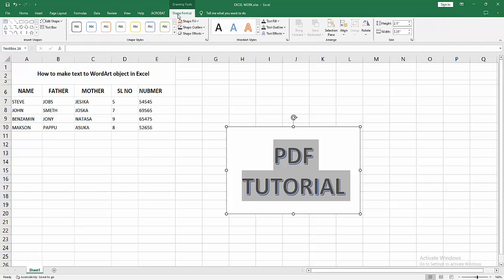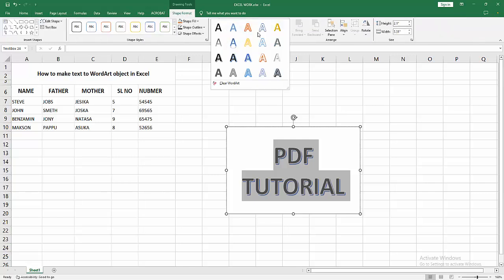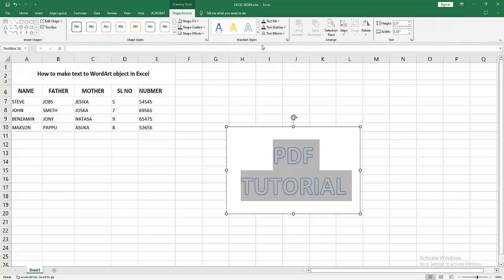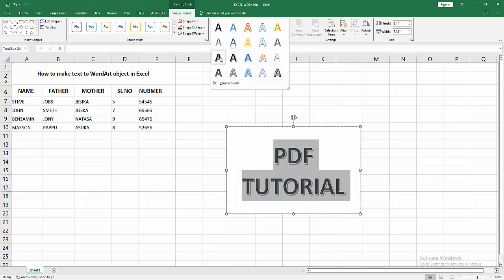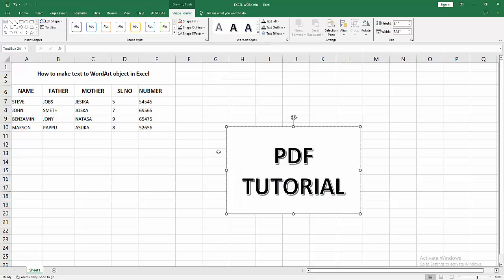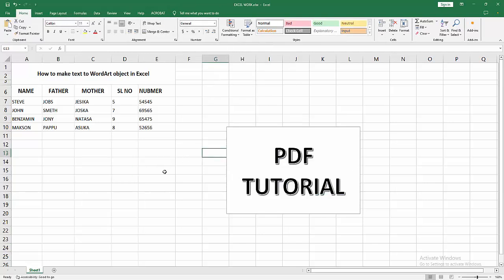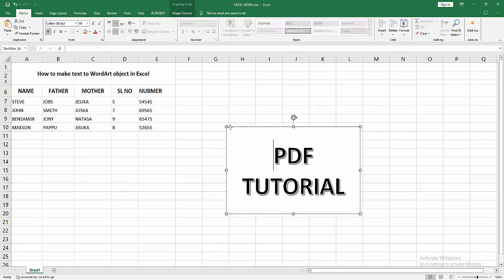You can change the style, you can make the style, otherwise add another style. Now we can see we make text to WordArt object in Excel very easily.